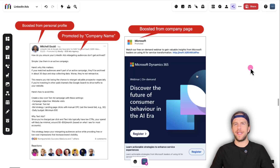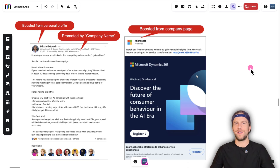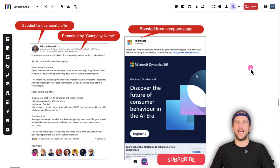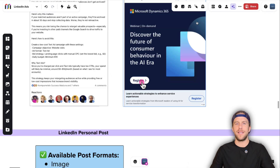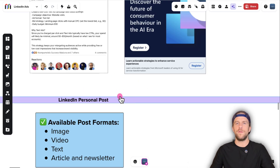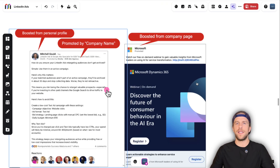In this video I'm going to show you step by step how to boost a LinkedIn personal post as well as a LinkedIn company page post. My name is Mitchell Gould. I run LinkedIn ads and Google ads for B2B tech and SaaS companies. First I'm going to show you the difference between the two, and then I'll go over a couple of notes and go step by step on how to create those.